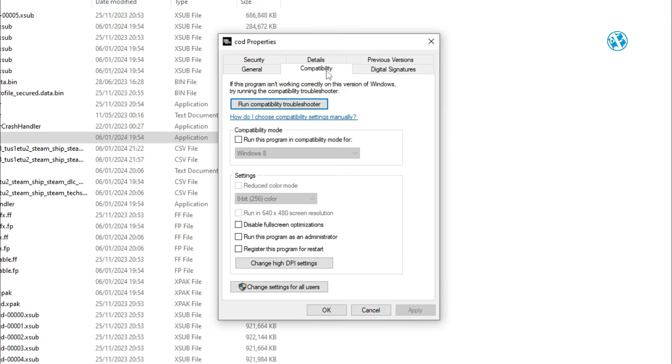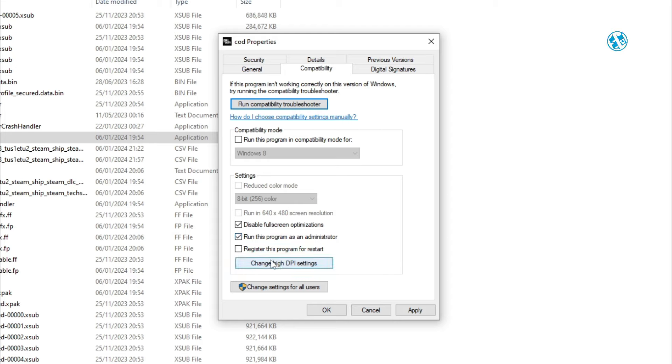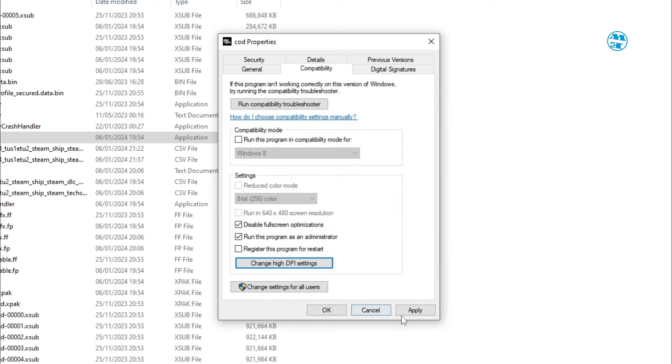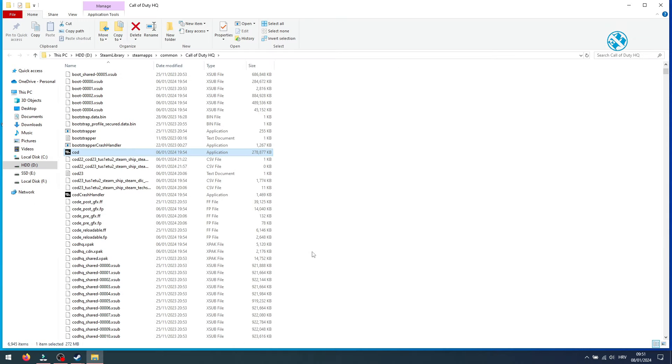Select Compatibility tab, and here check these two options: Disable Full Screen Optimizations and run this program as an administrator. Now click on Change High DPI settings and check these two boxes. Then click on OK, here on Apply and OK.